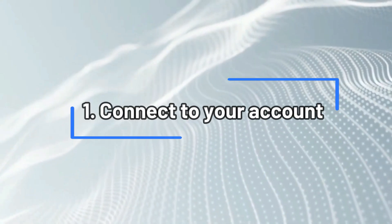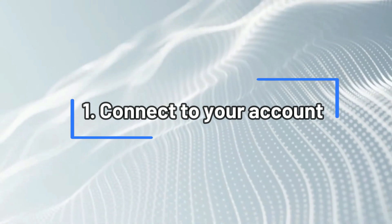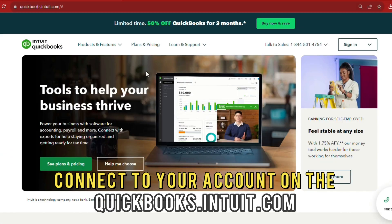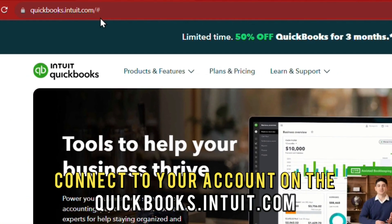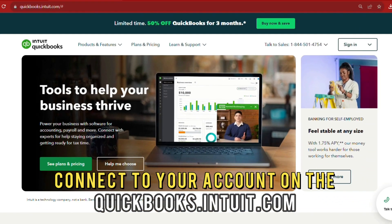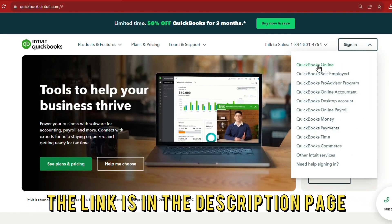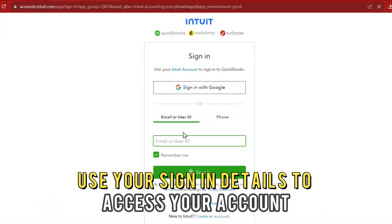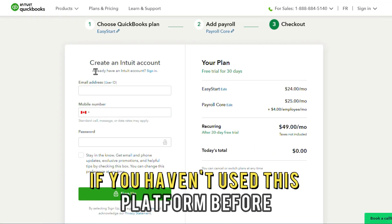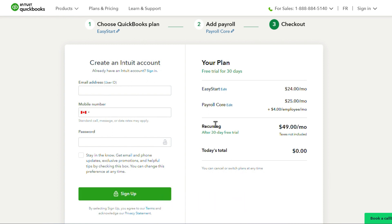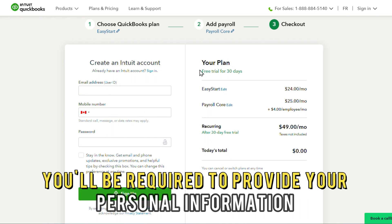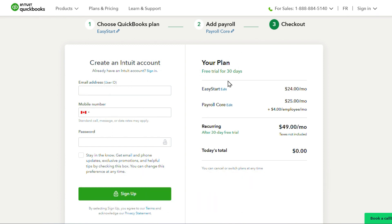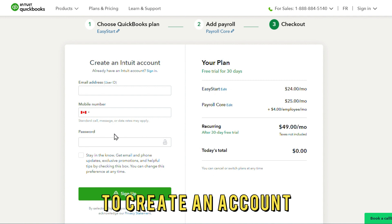Number 1: Connect to your account. Connect to your account on quickbooks.intuit.com. The link is in the description page. Use your sign-in details to access your account. If you haven't used this platform before, click Sign Up. You'll be required to provide your personal information to create an account.